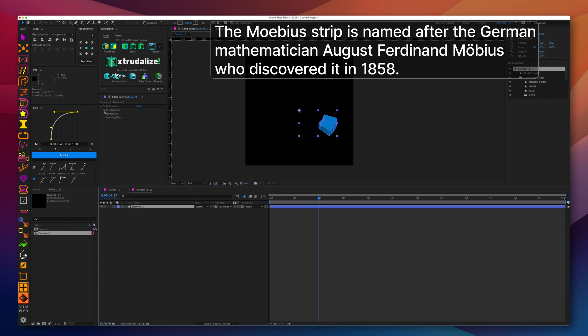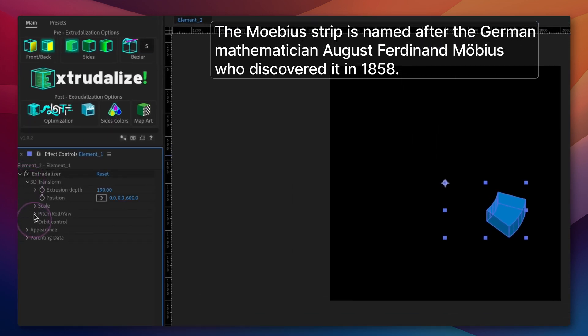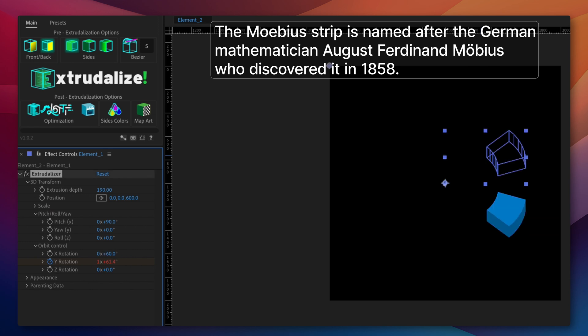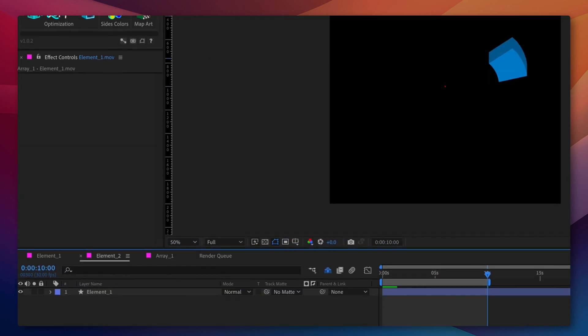So we'll duplicate element 1, and in element 2 we will adjust the X rotation from 60 to negative 60. As you will see it will make the rotation look different, and we additionally need to adjust Y rotation to rotate in the opposite direction.